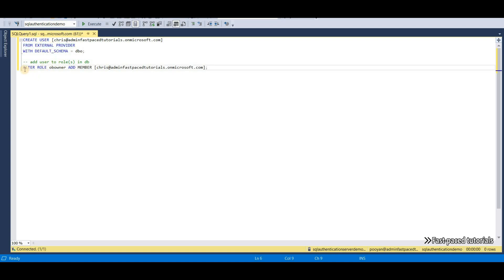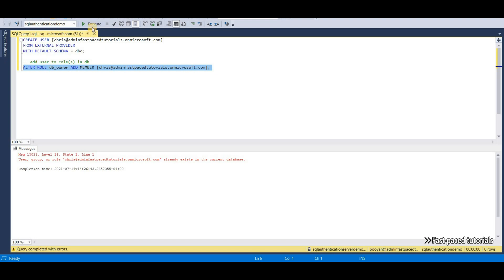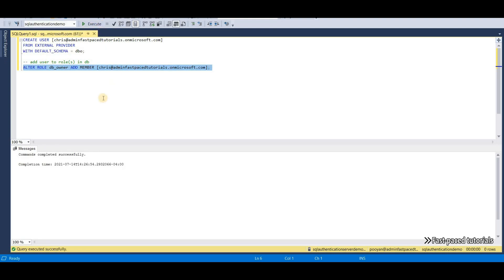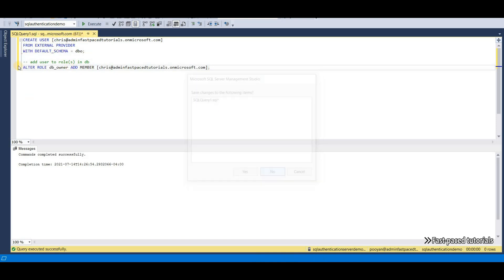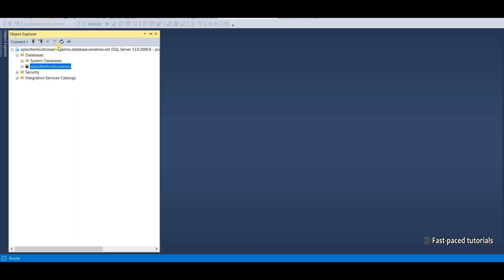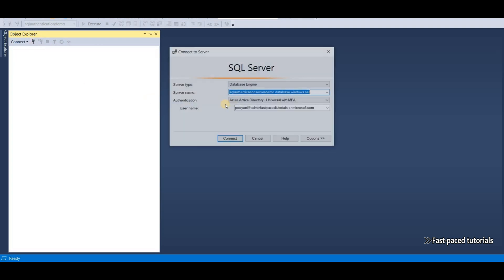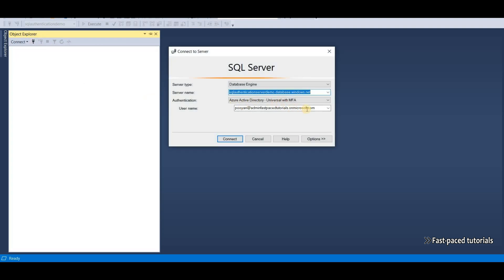And then the second line is basically giving the DB owner role to the user. Now, this user is also added to the SQL Server. And if I close this command here, disconnect from here, try to connect and this time put the email address of Chris and click on connect.